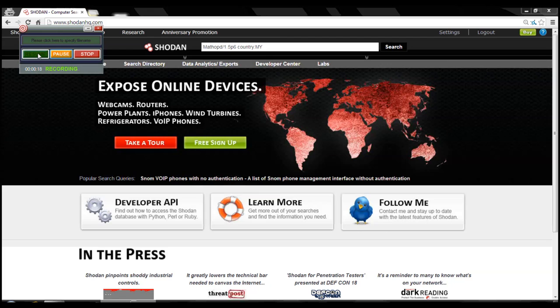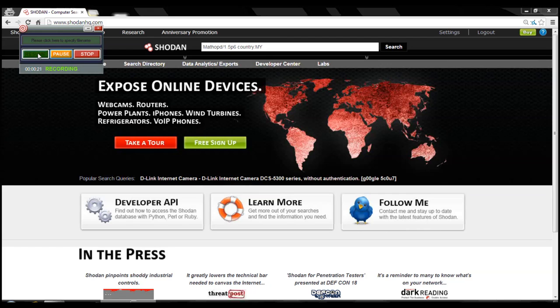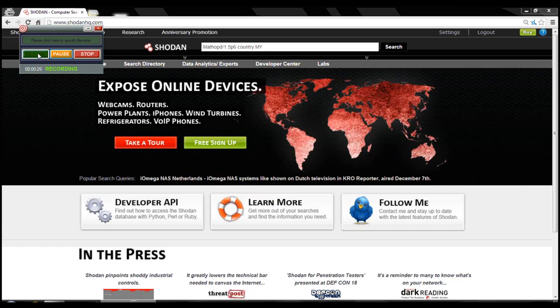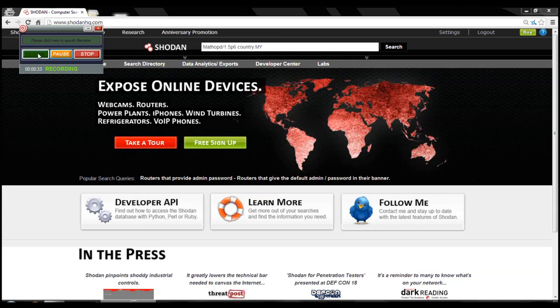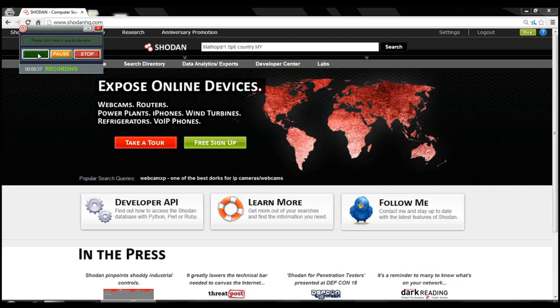All we're using is we're exploiting a flaw in the Telecom Malaysia installation process where they come to install Unify in your home or in your business. They don't really change the default passwords on the router. They leave it there, and that makes you susceptible to any attack from anyone on the Internet. I'm going to show you how easy it is to do that.